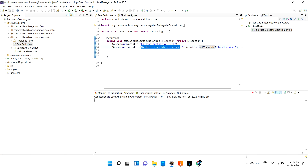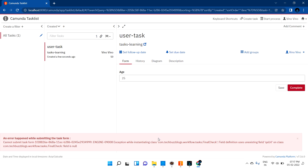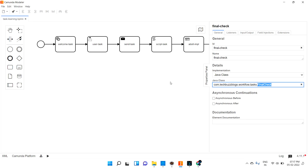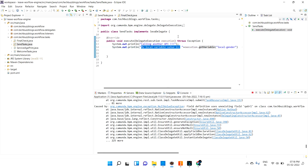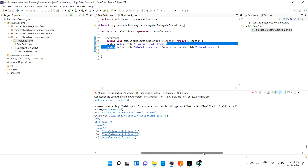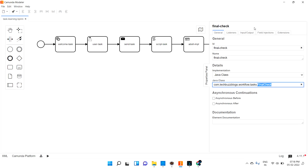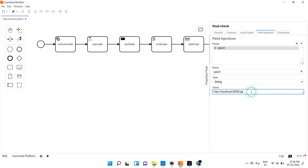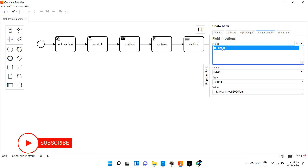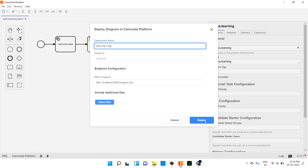Let me clear the log and claim this task, then complete it with value 25. Okay, there is some issue: 'field definition using an existing field, field is null.' This is a different issue, not related to our logic. Let me re-deploy the diagram.